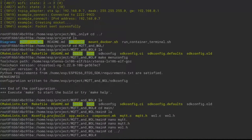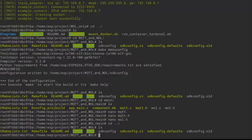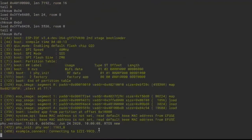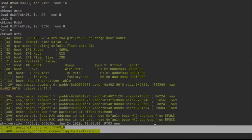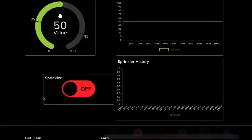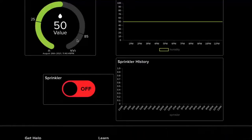Go back to the main source folder of the MQTT WOL project and run make all flash monitor. Same process — connected to WiFi network, handshaking. Here we can see some important messages: it is connecting, subscribing to the 'sprinkler' topic, and it also publishes humidity to 50.